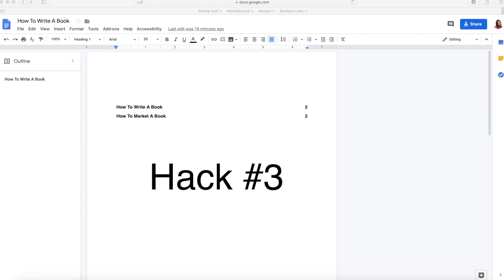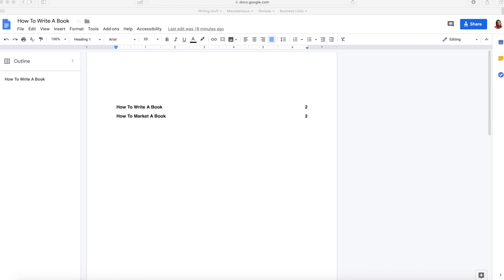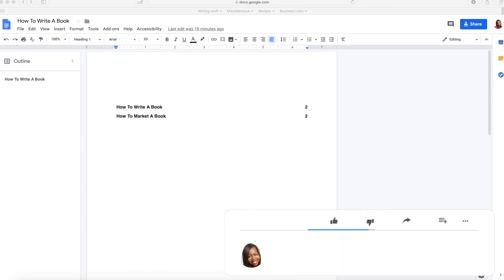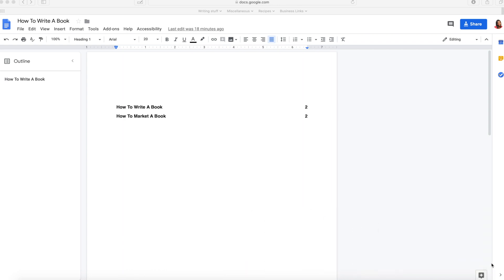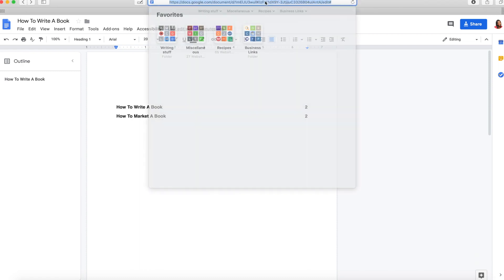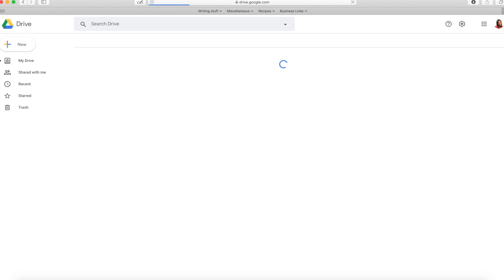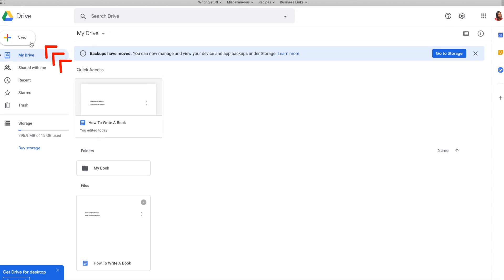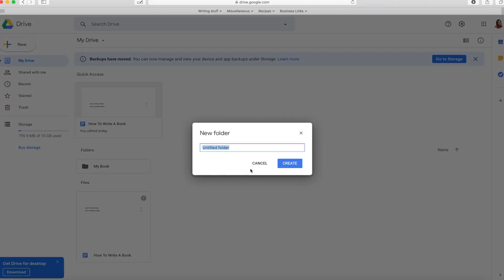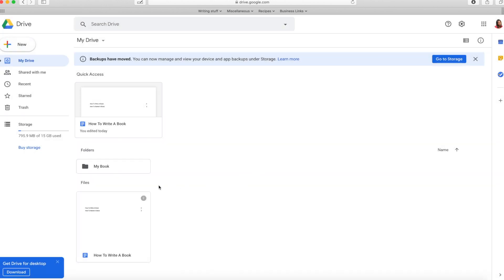Hack number three is all about organization. Many of you know you can begin writing your manuscript in Google Docs by visiting docs.google.com, but for those who have several documents — such as an outline, first draft, second draft, or book description — this tip will keep everything organized. Instead of starting your document in Google Docs, you'll start from Google Drive at drive.google.com. This is a free feature that comes with your Google account. Start a new folder and name it your book title or whatever name you choose, then organize all your book-related files in that folder.